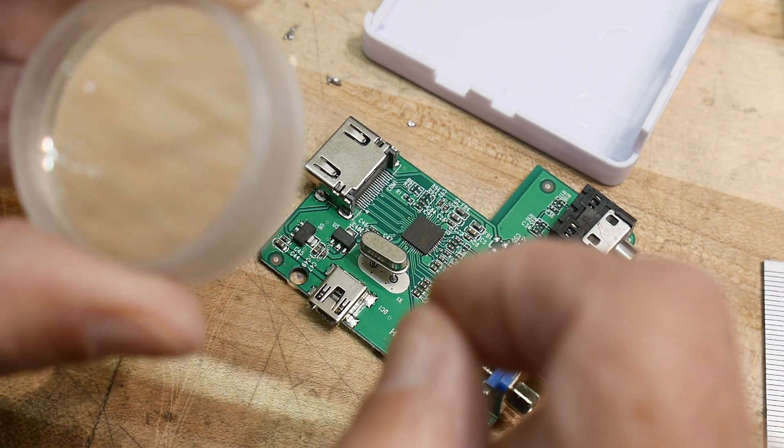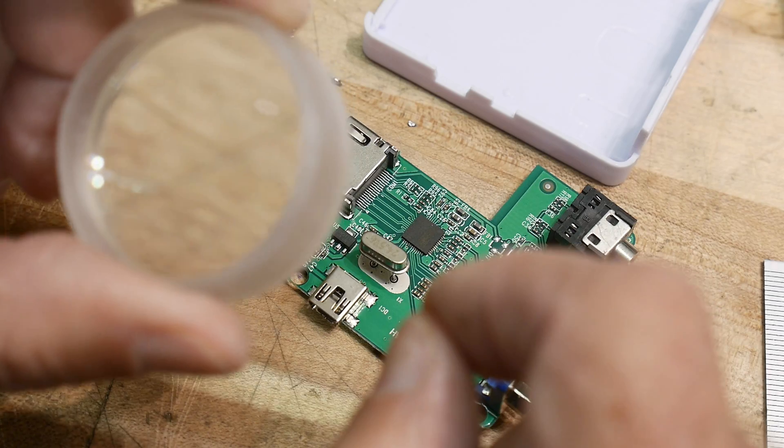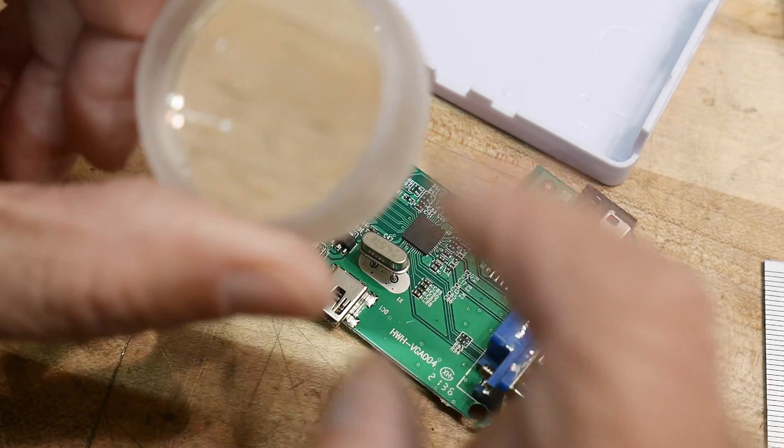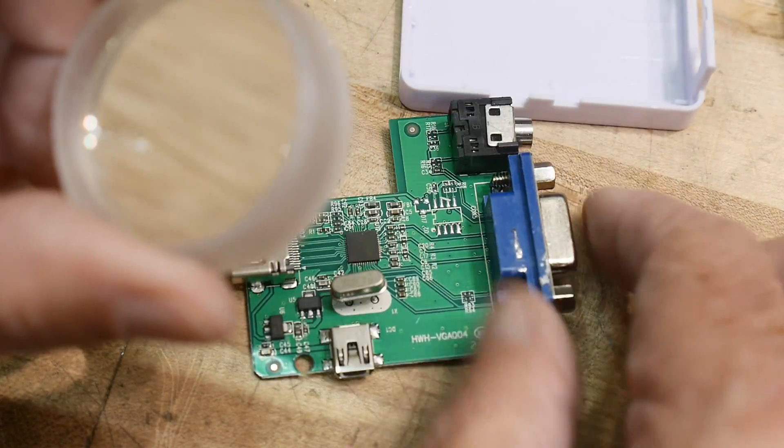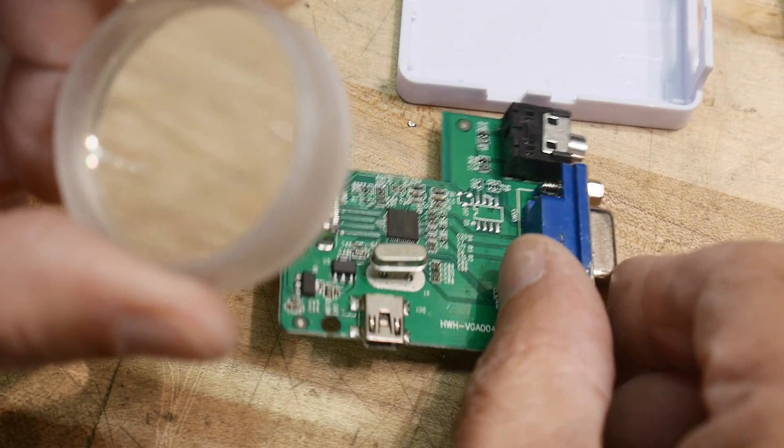I could never get used to these new chips using such low voltages. I'm very, very old school.